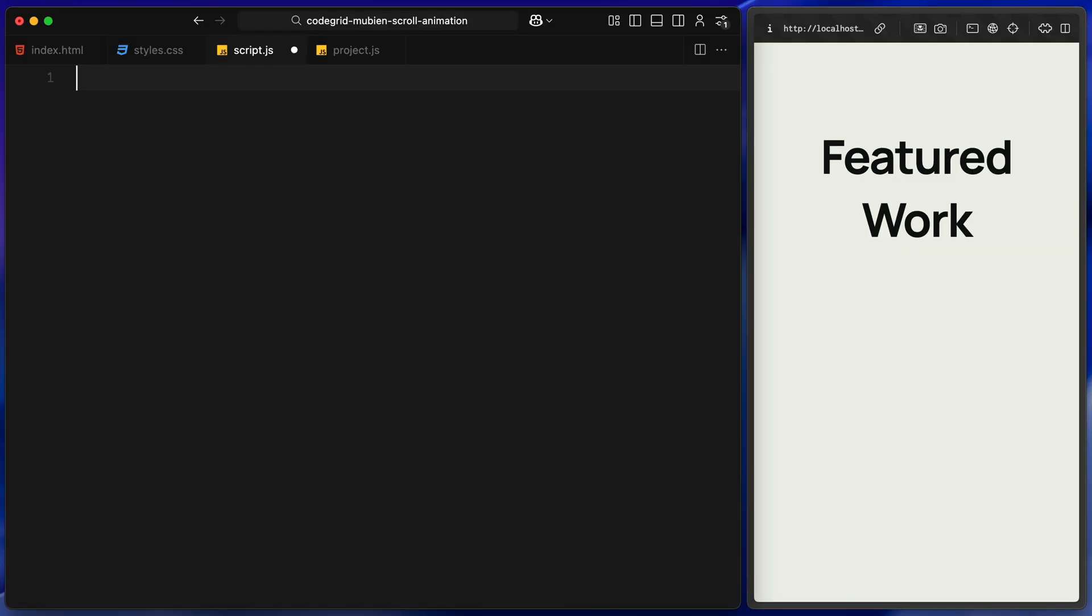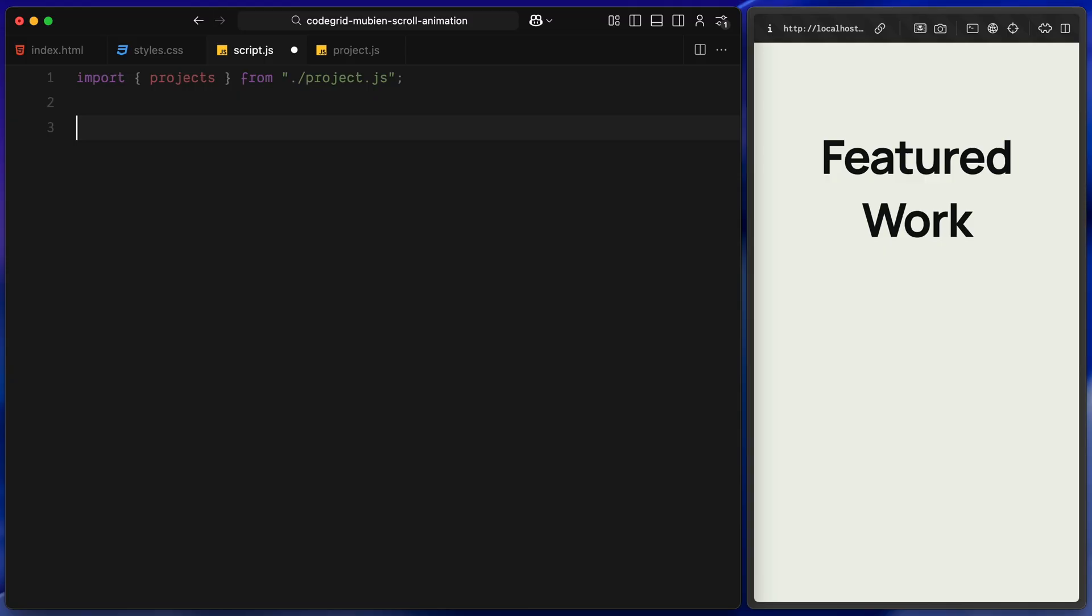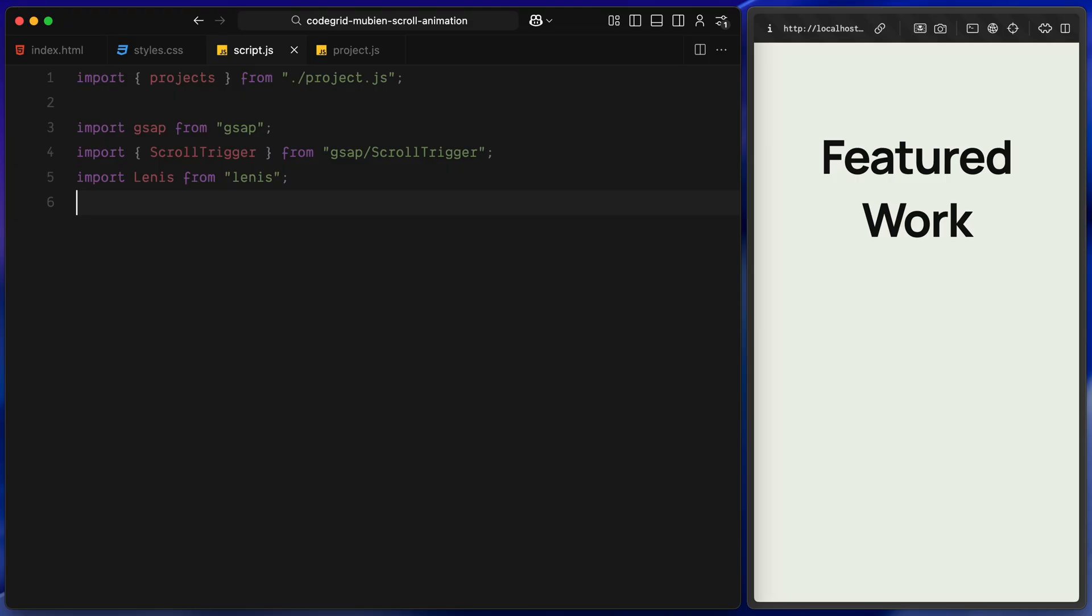To start with, I'm importing a couple of things at the top. First, I'm pulling in our projects array. That's the data we defined earlier with the name, description and image path for each work item. We'll be looping through that in a minute. Then I'm importing GSAP and right after that, the ScrollTrigger plugin, since we are going to trigger animations as we scroll down the page. And finally, I'm importing Lenis. This is a smooth scroll library I always use. It's lightweight, it works great and it plays really nicely with ScrollTrigger which we'll set up next.